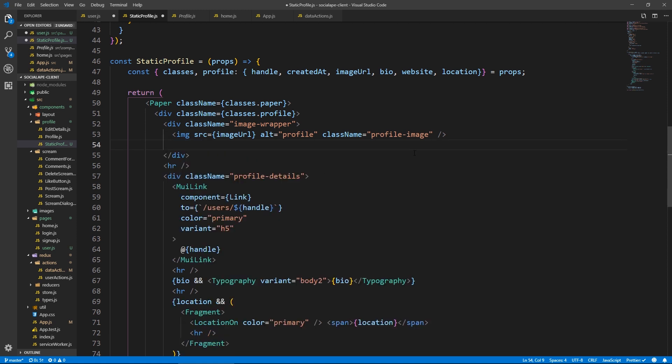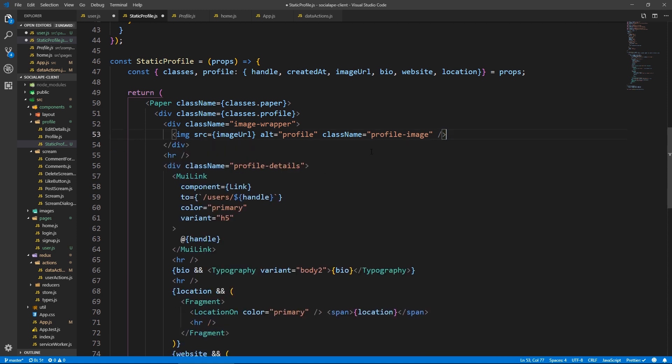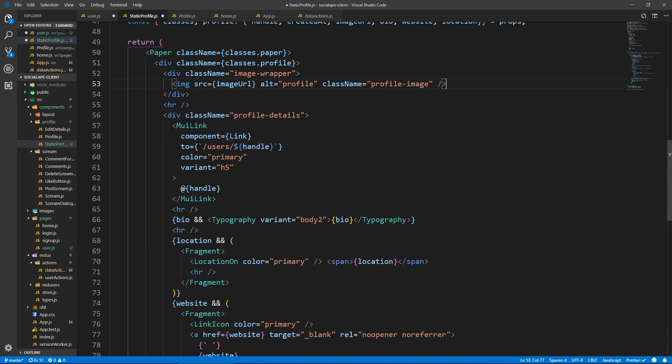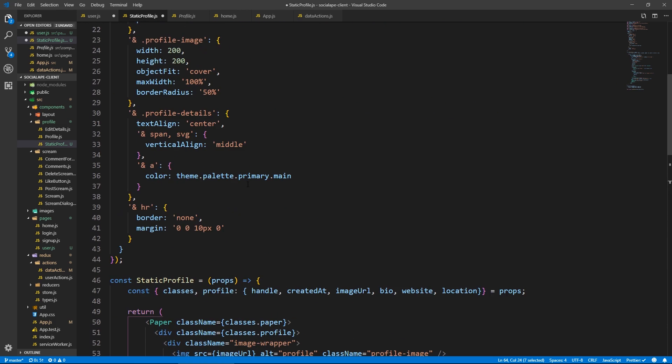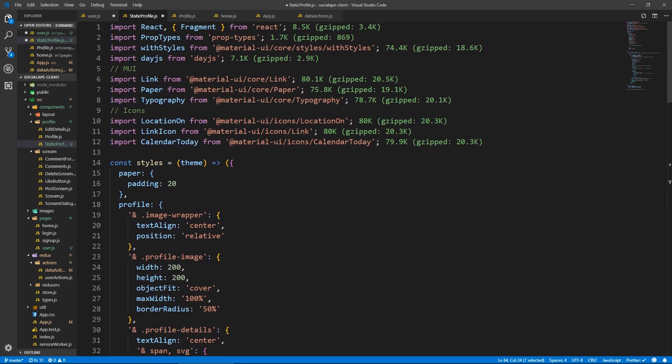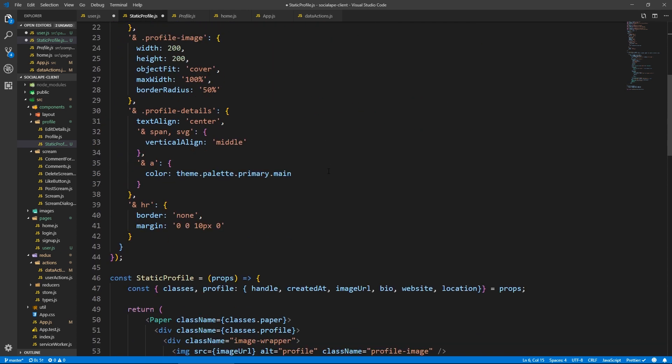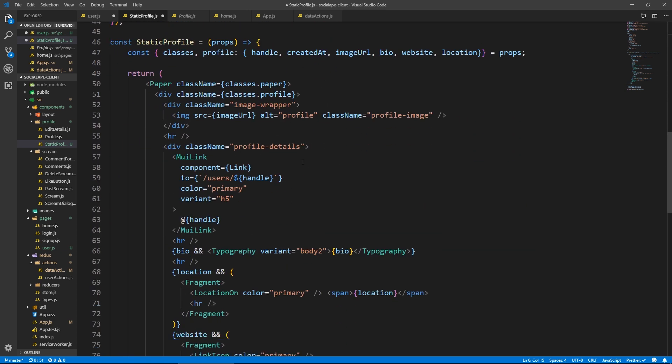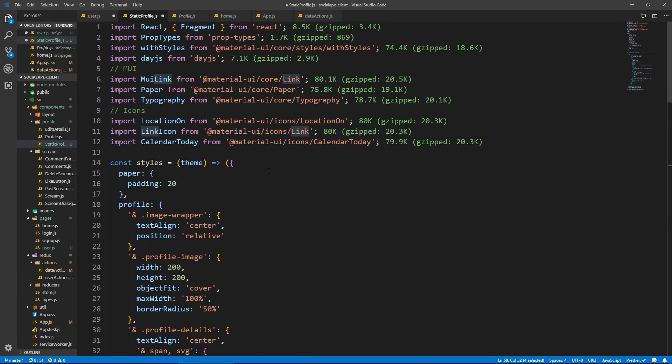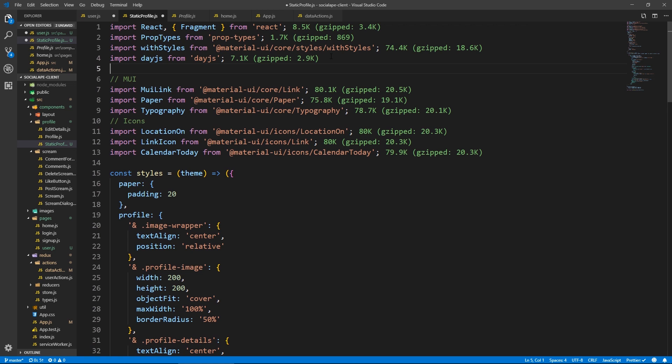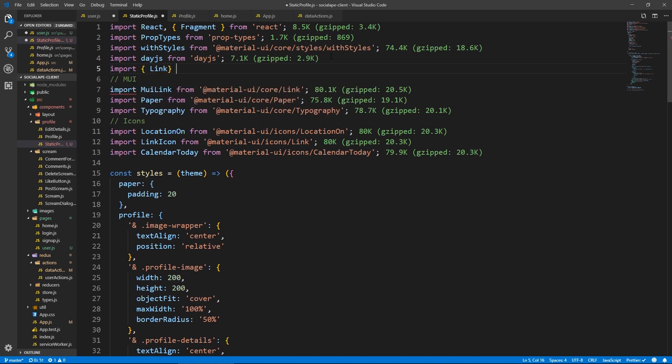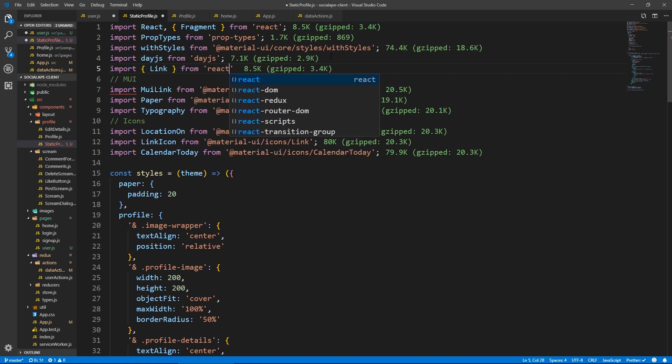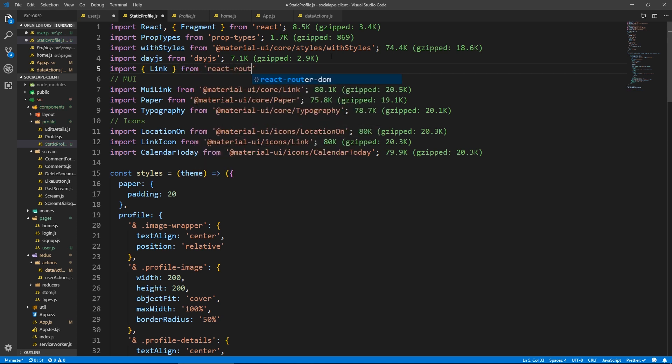We're gonna need the link the same way. Or did I call it MUI link? Okay, let's call it MUI link from link. And we need the link from react router DOM actually. So let's do import link destructured from react router DOM.